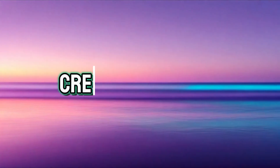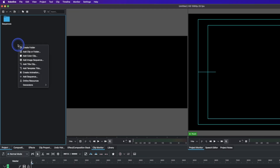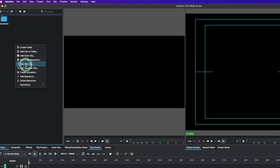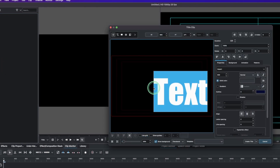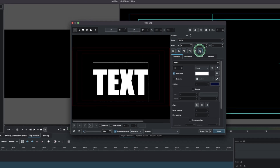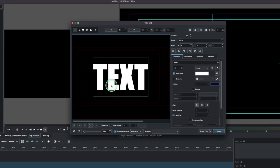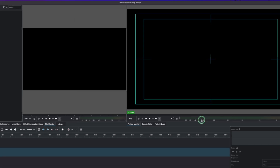In the project bin, right-click and add a title clip. Type in what you want there — that's our text. Let's align it nicely and increase the font size to make it clearer for this tutorial. That is the sample text.